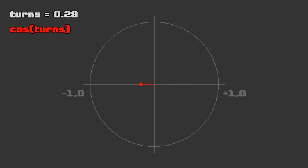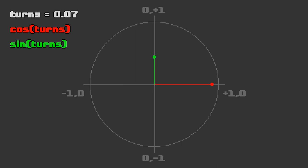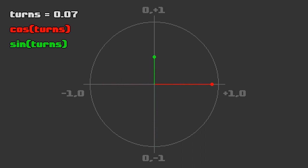The cosine describes the x-coordinate of the circle's edge at any point during the turn. For whole and half turns, it's all the way over on the right or left edge. At quarter turns, it's at 0. The sine describes the y-coordinate of the circle's edge in the same way, but offset a quarter turn. So for whole and half turns, it's at 0, and at quarter turns, it's at the top and bottom.